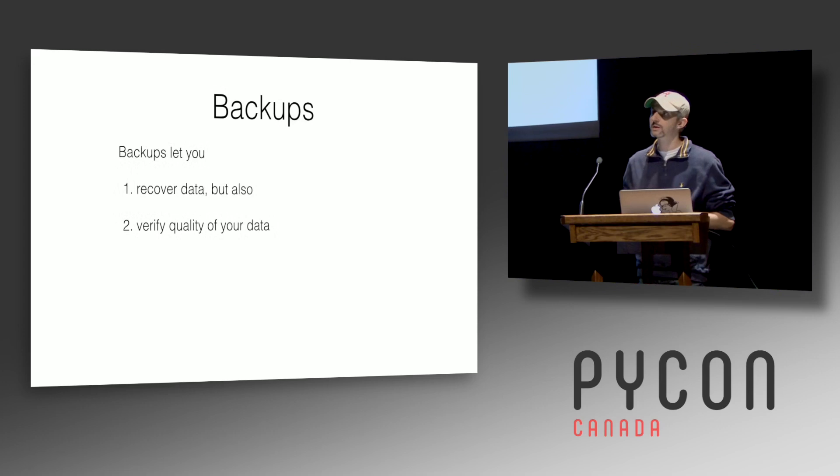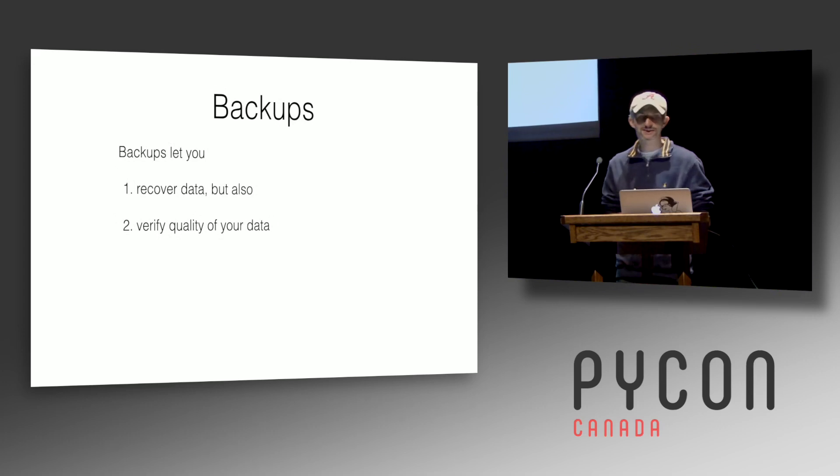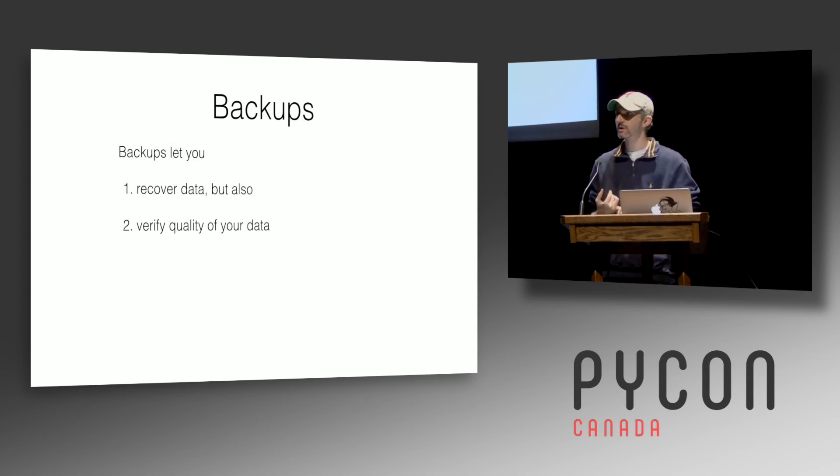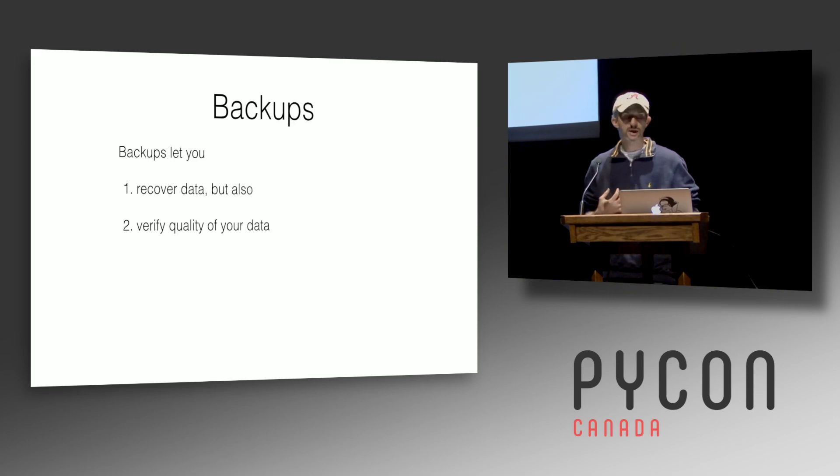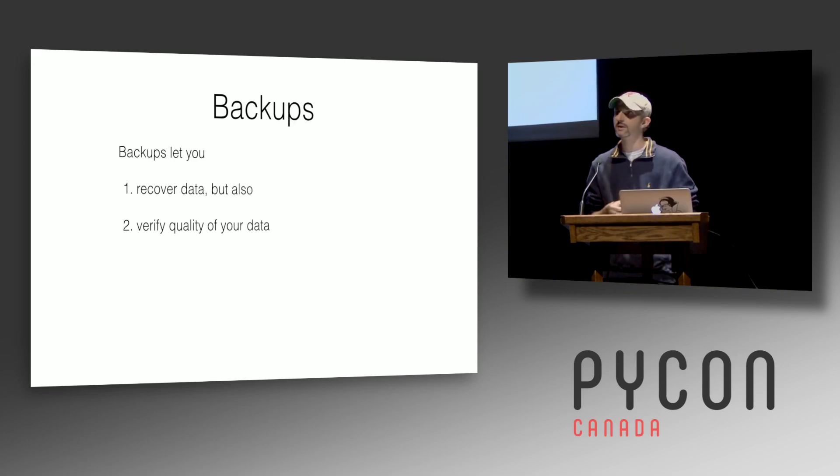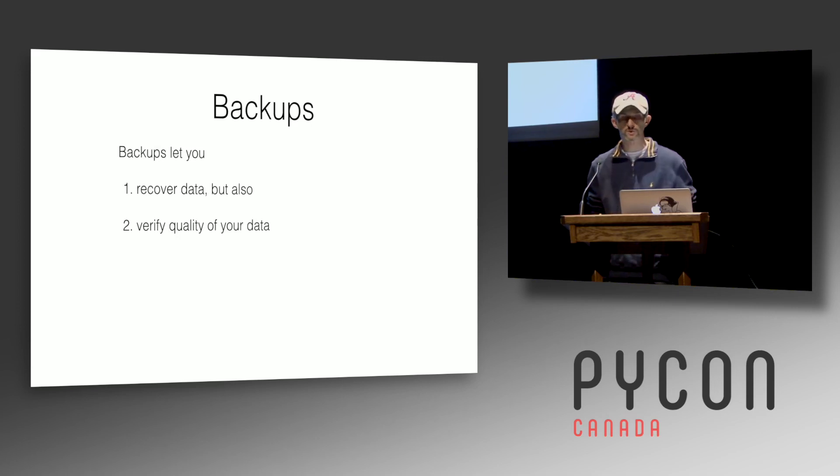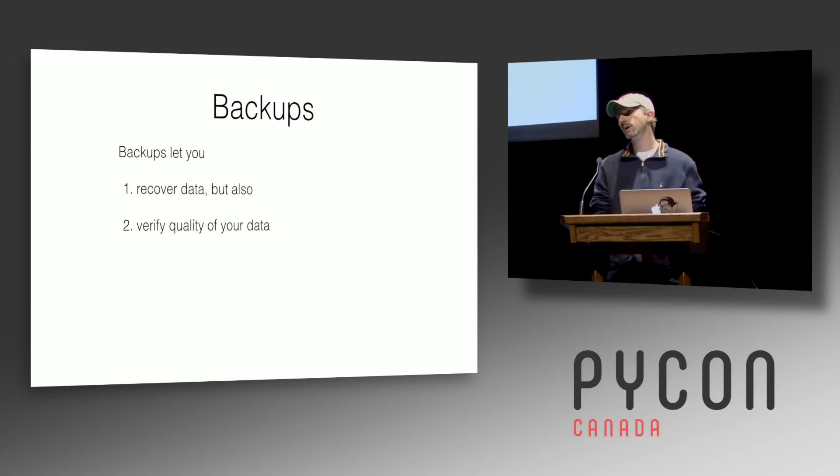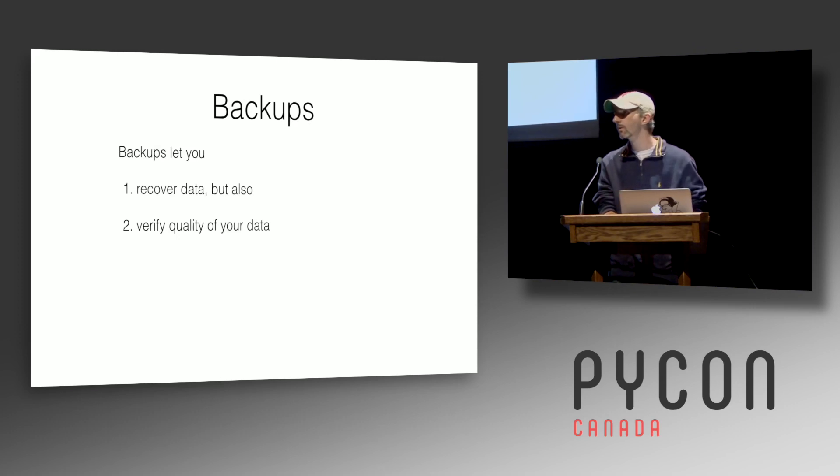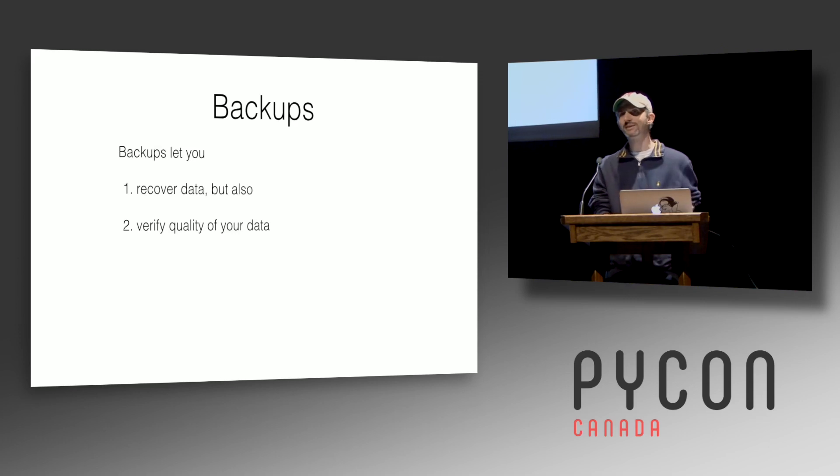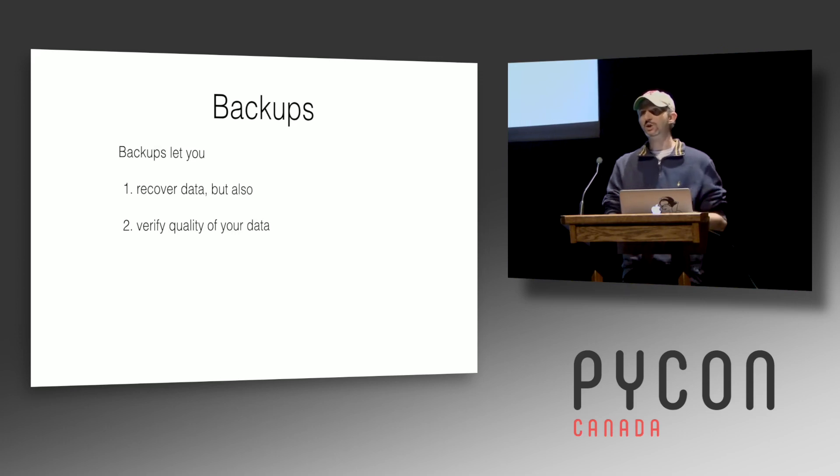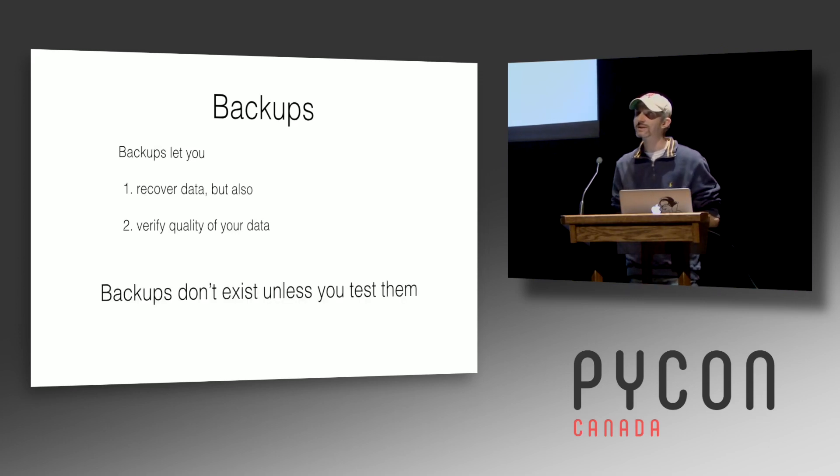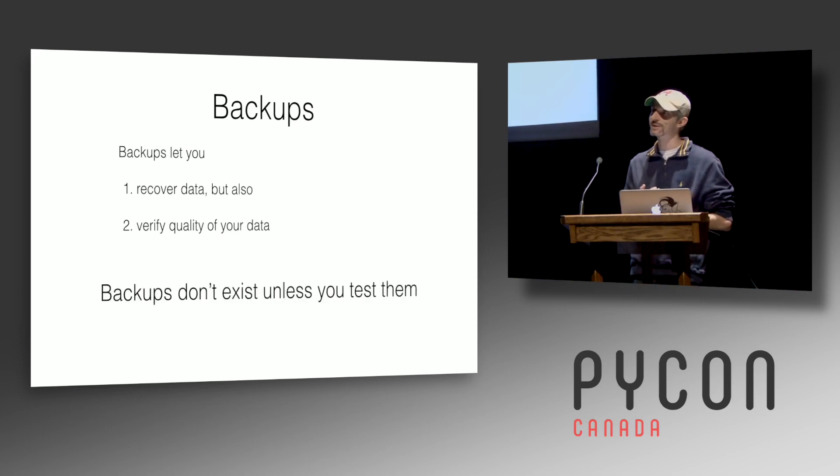So backups. The other thing is backups are really nice. They'll let you recover your data if something goes wrong. They also allow you to verify like the integrity of your data. Like as you dump data, it's going to do a full scan of it, make sure there's no corruption, that sort of thing. But the big thing I find with backups, how many people tested their backups in the last month? So everyone that didn't raise a hand, you probably don't have backups. Like they don't exist unless you test them.